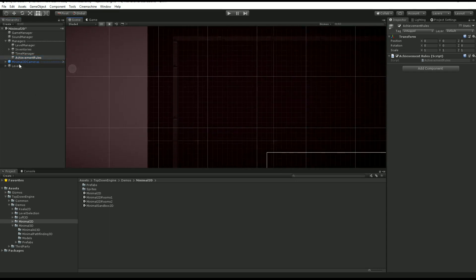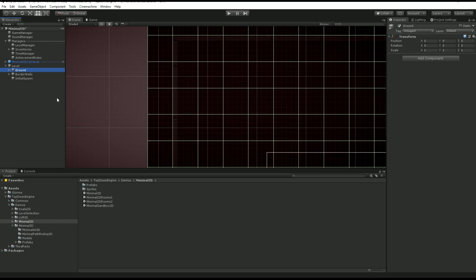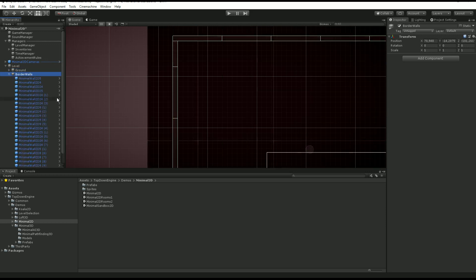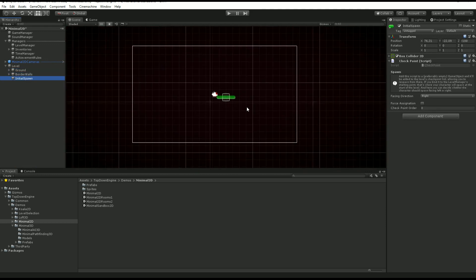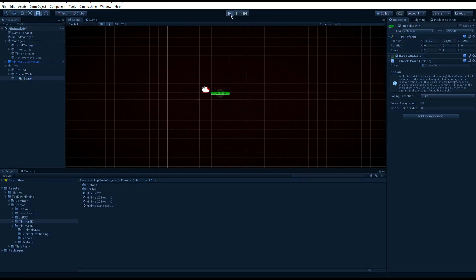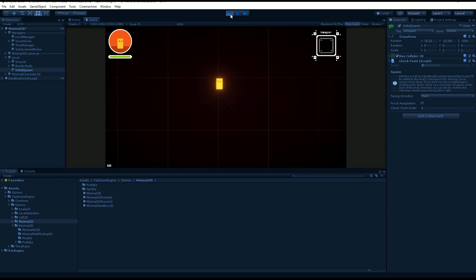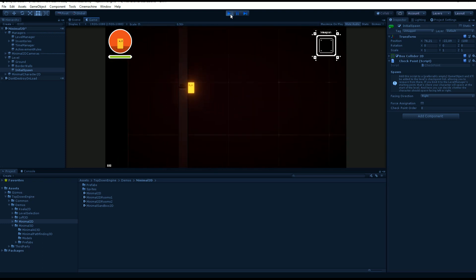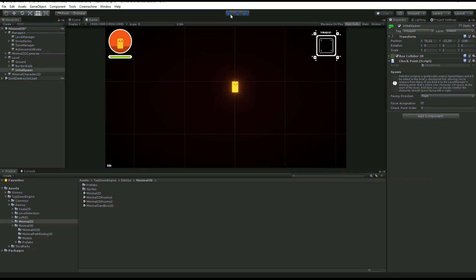And next, finally, we have the level which contains a ground, some walls, and an initial spawn point over there. And if we press play, you'll see that I get spawned at this position and I can move around in this tiny level.